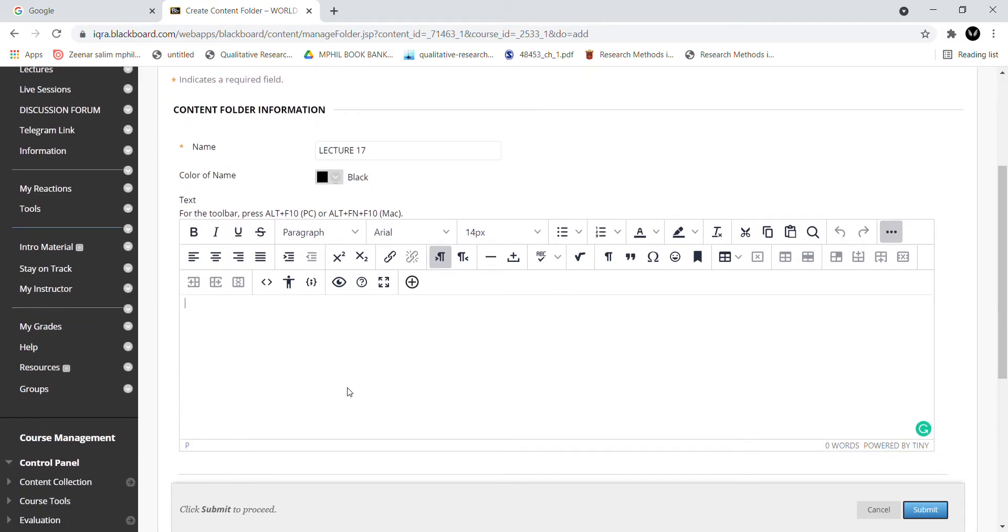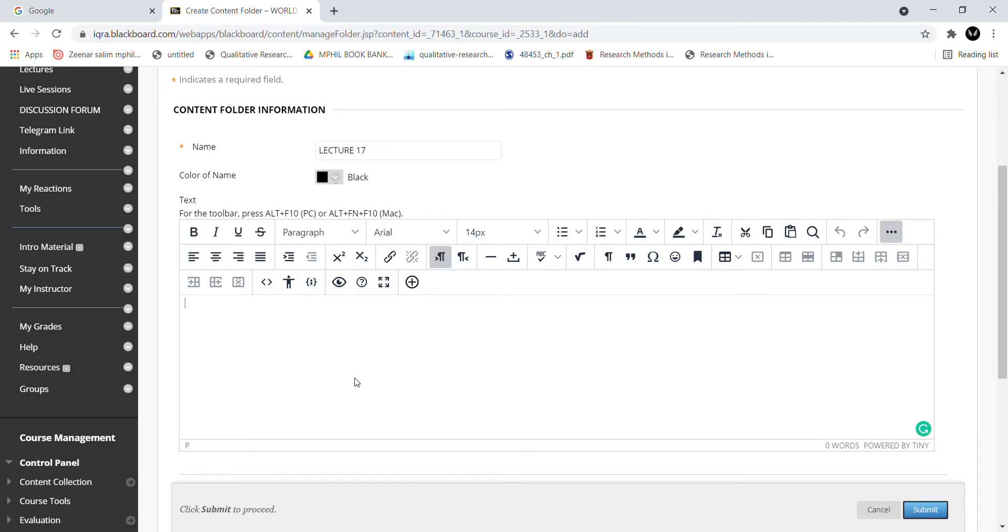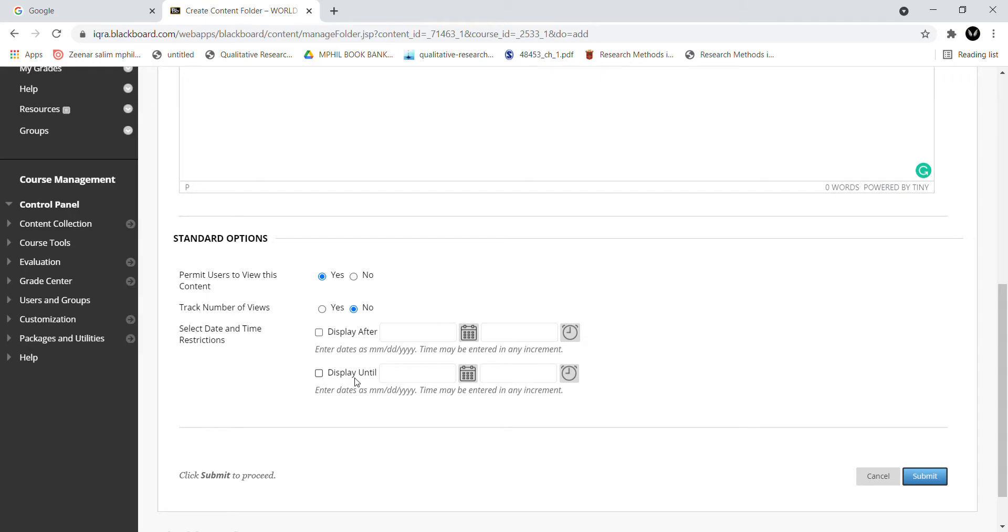If you want to add an instruction or guidelines, you can add this too. If not, you can skip this step. It is not necessary but again it is up to you. In addition, you have to click on these options: permit users to view this content.